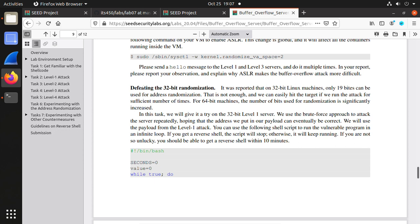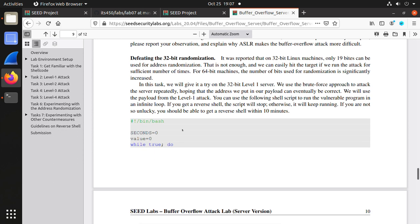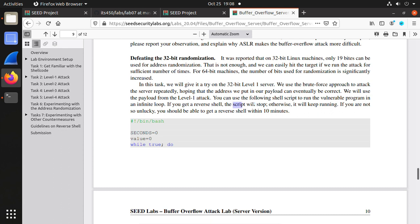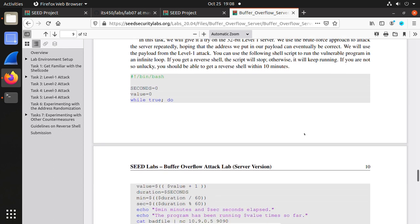Now, could we defeat this ASLR randomization? Here, no matter 32 bit or 64 bit, they can be defeated using brute force. We have a script, the bash script used to do it, try it again and again. So in this task, we will give it a try on this 32 bit level 1 server with brute force approach.